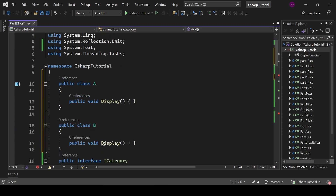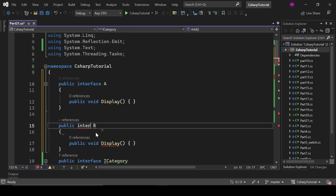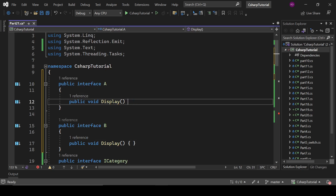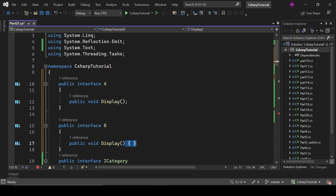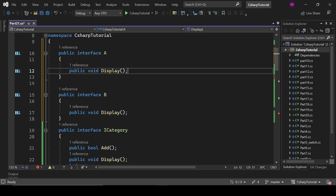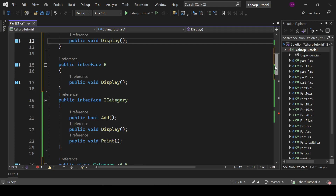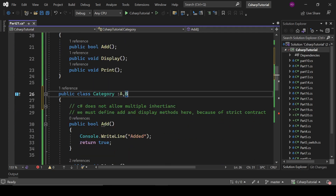But we can do the same with interfaces. With public interface A and public interface B, it does not matter if you have the same method in two different interfaces, because you haven't defined the method bodies. You have to define them in the derived class, so there is no ambiguity. Because of this, you are allowed to use multiple interface inheritance in C#.